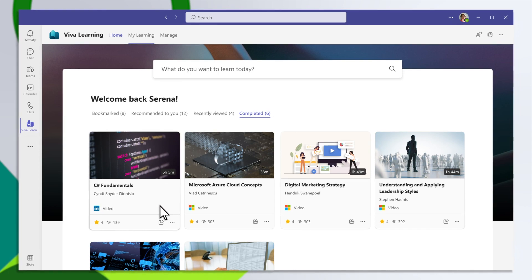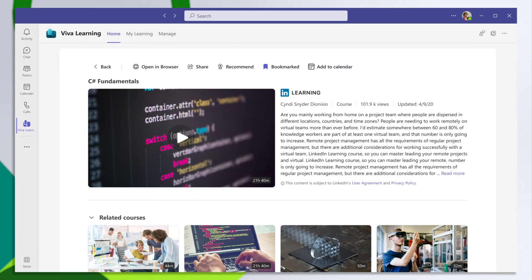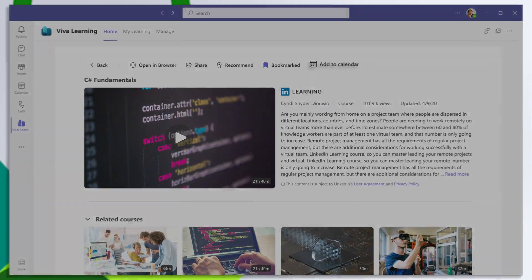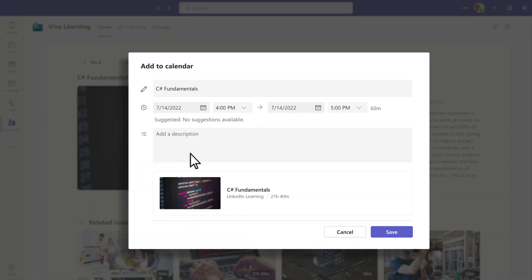Prioritize your learning by adding courses directly to your Outlook calendar by selecting Add to Calendar. Select the date and time you'd like to take the course, add a description, and save.